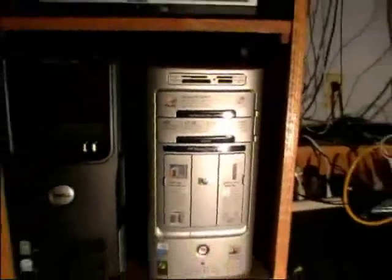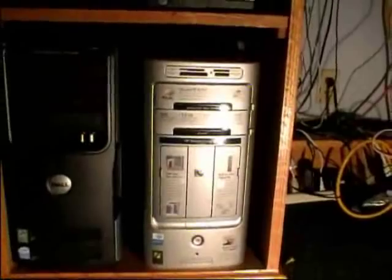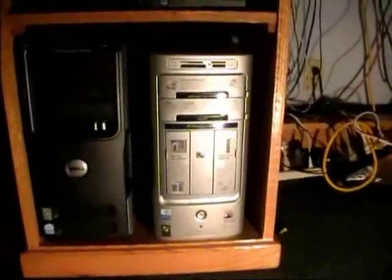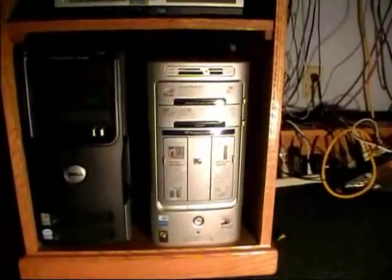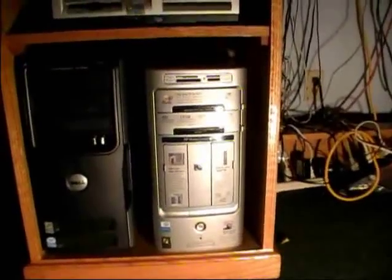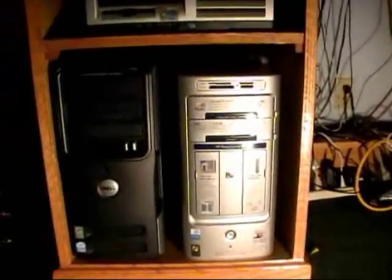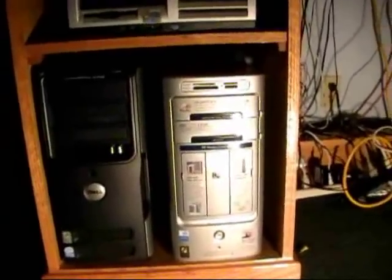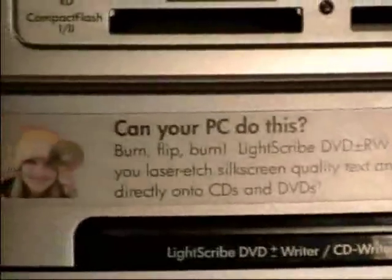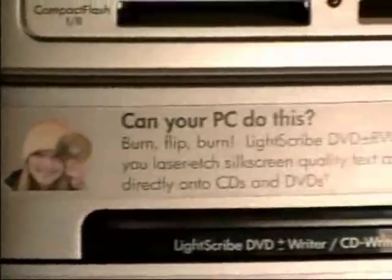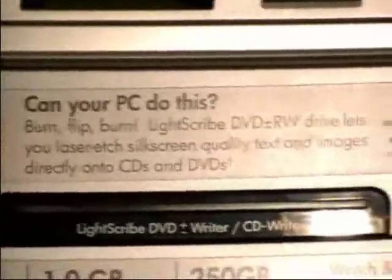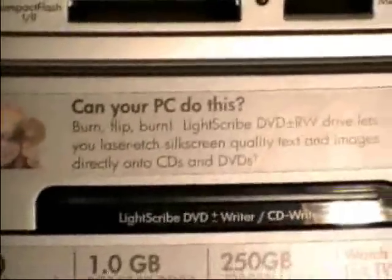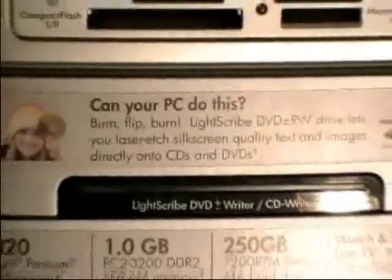I got this computer not too long ago from a relative because they upgraded their machines to Windows 7, but nothing quite as fancy as what this one is. And I don't know if you can read this, but it's got LightScribe.